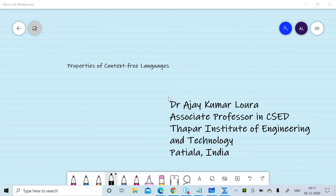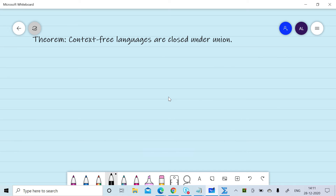In this session we will discuss various properties of context-free languages. We will prove that context-free languages are closed under union, concatenation, and Kleene closure. Let's start the session — first we will prove that context-free languages are closed under union.